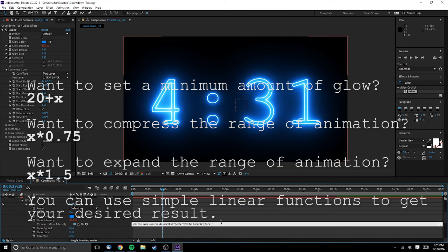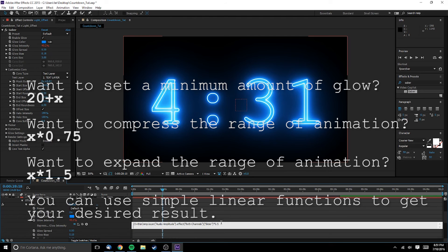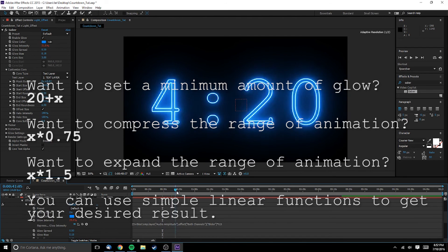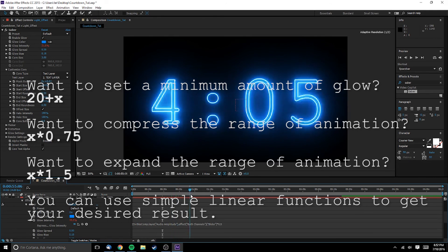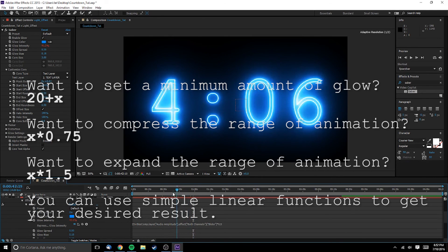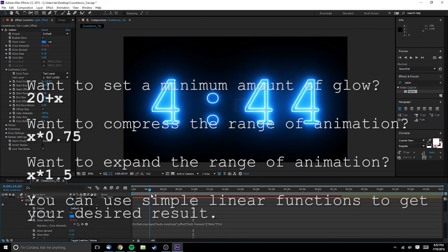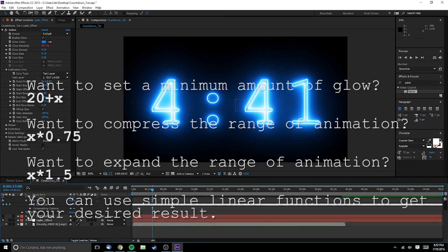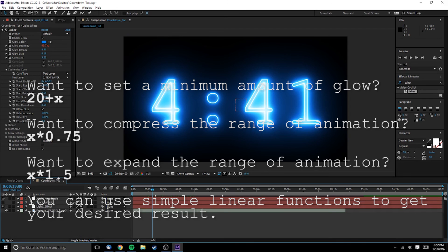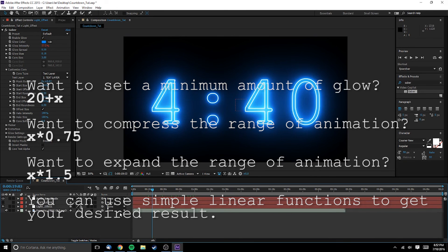You might feel the difference between the lowest and highest values is too extreme and hard on the eyes, or not extreme enough. Simply multiply that part of the expression by a number less than one to compress the range, or greater than one to expand the range of the animation. There's no correct answer — think back to high school algebra and fool with it until you get the results you want.